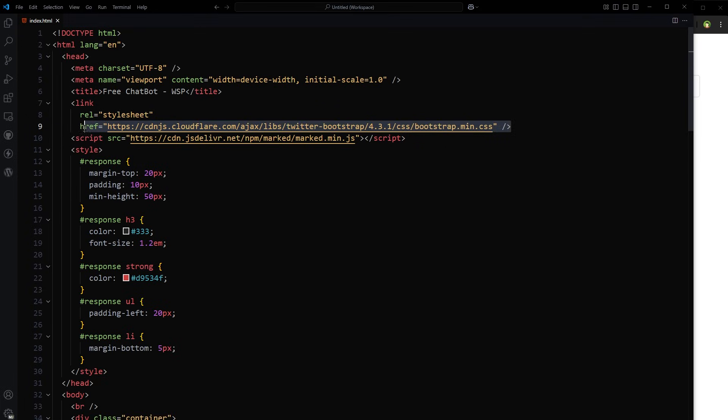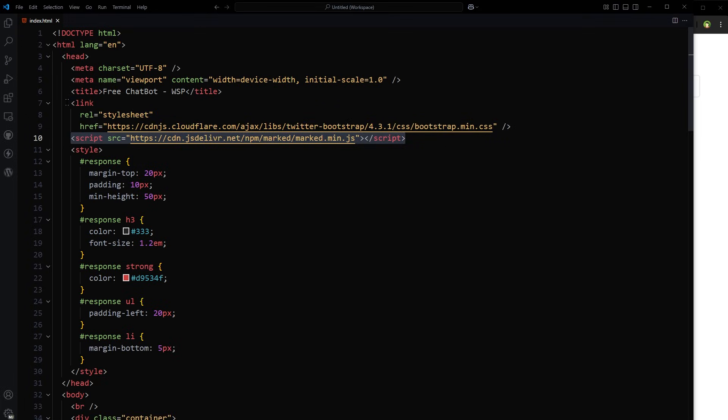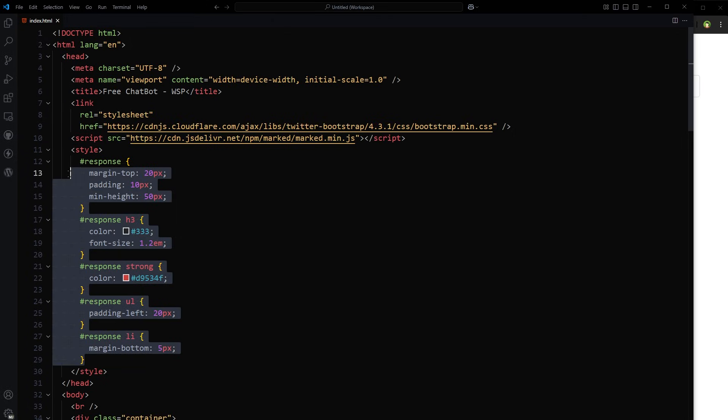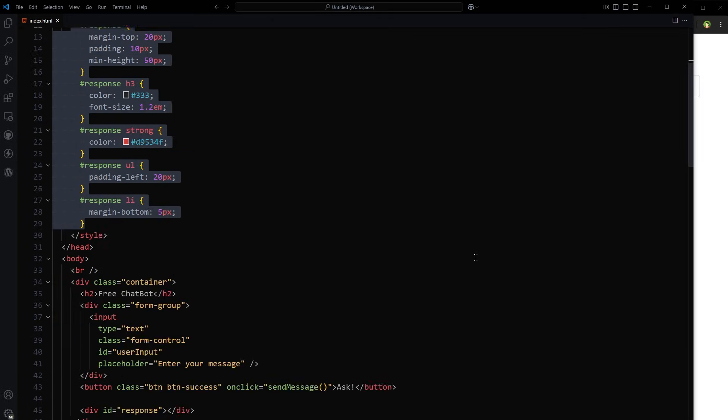Here I will just explain its working and modify it according to our requirement. So I used Bootstrap for a little bit of styling and usually we get markdown based response from these services. So I used marked library to convert response into HTML. In CSS style, I am modifying response for better look and feel.